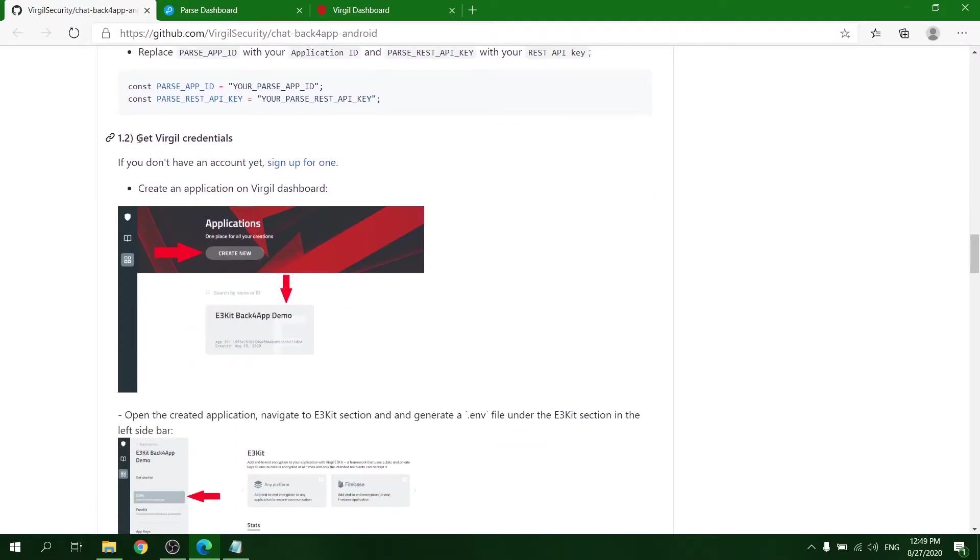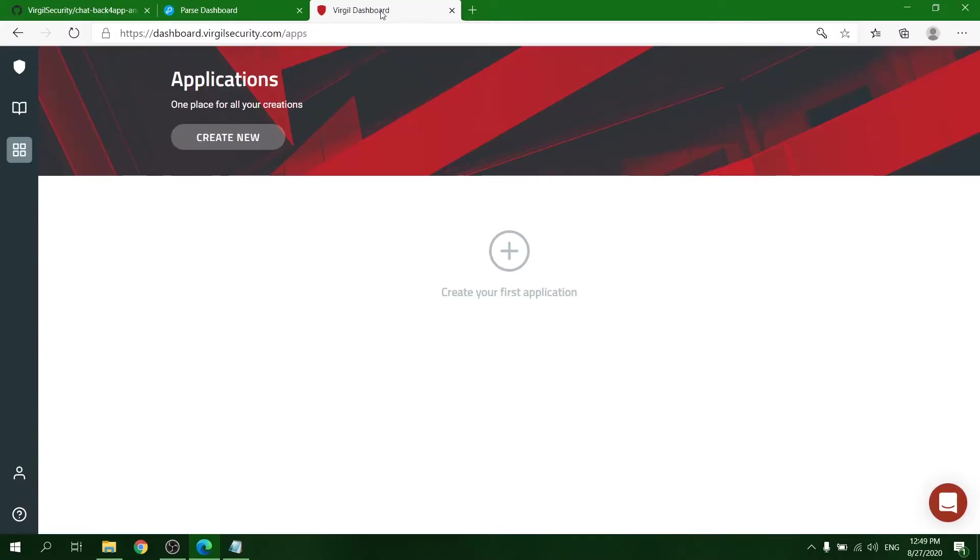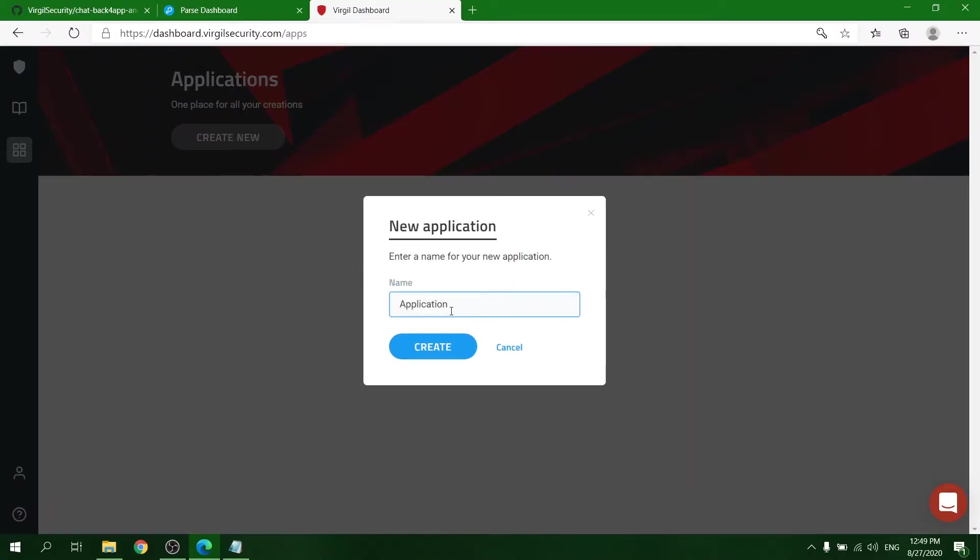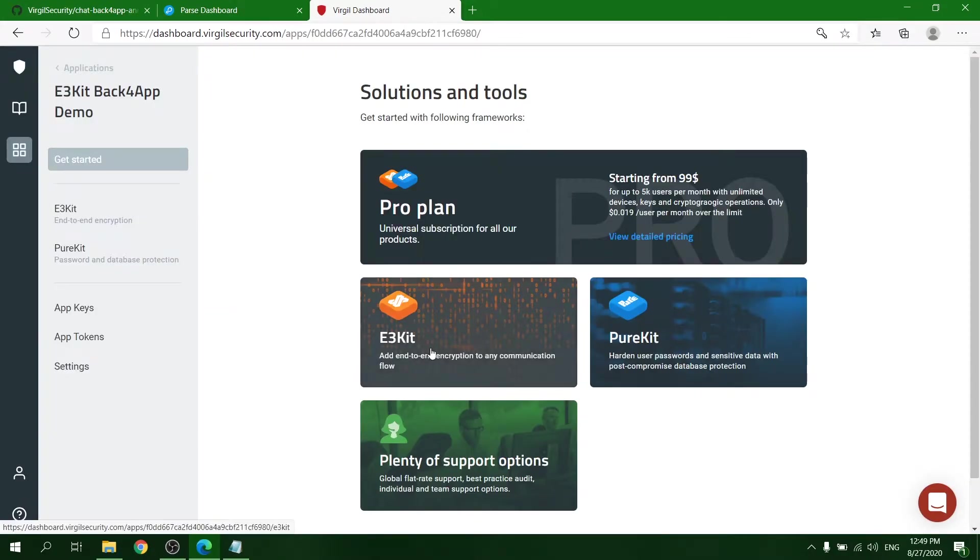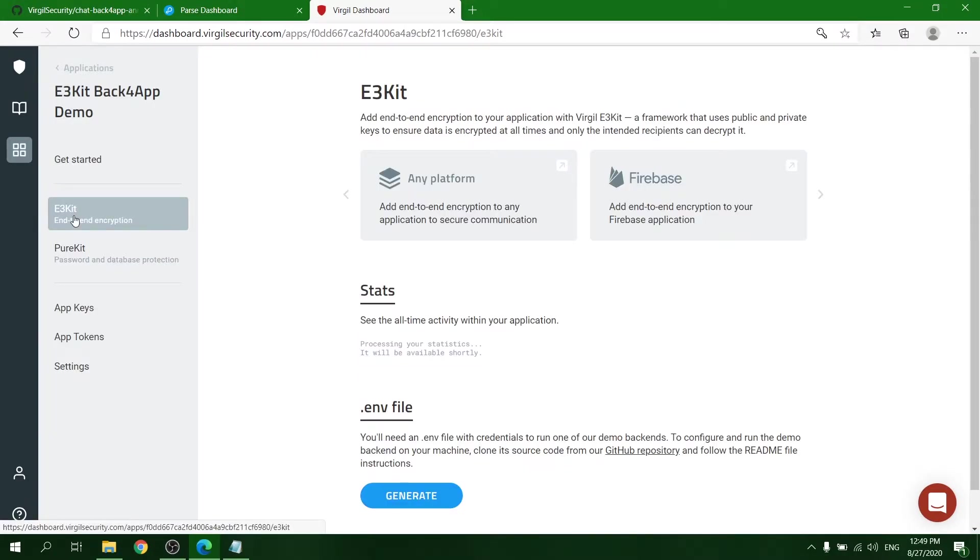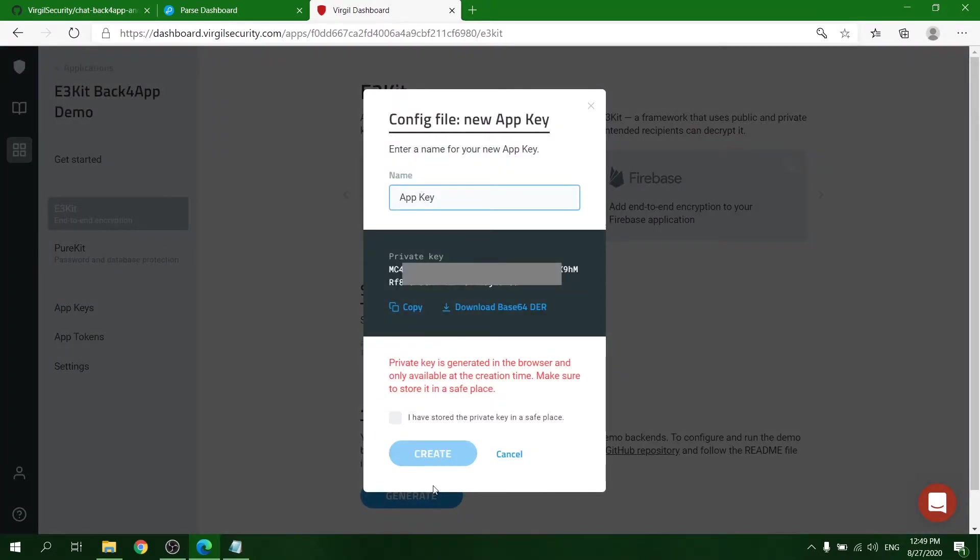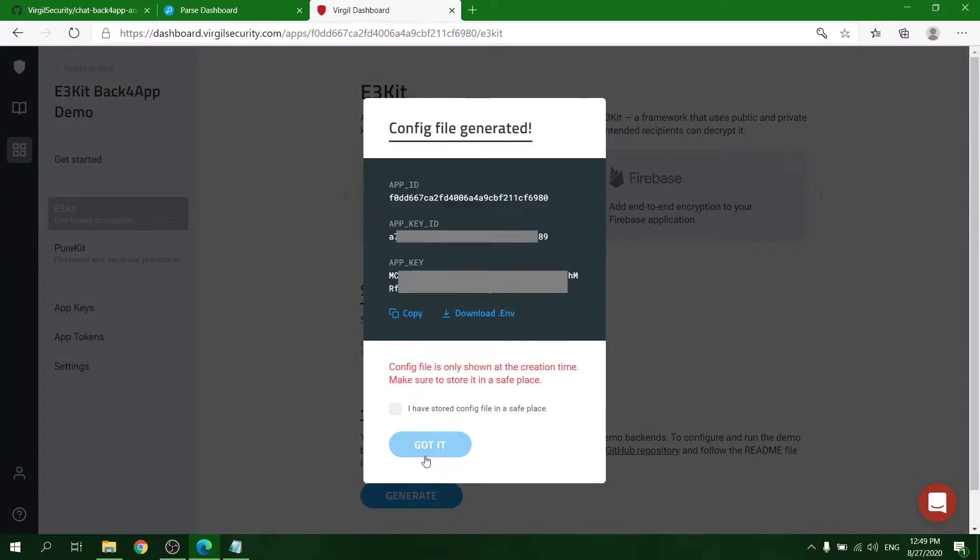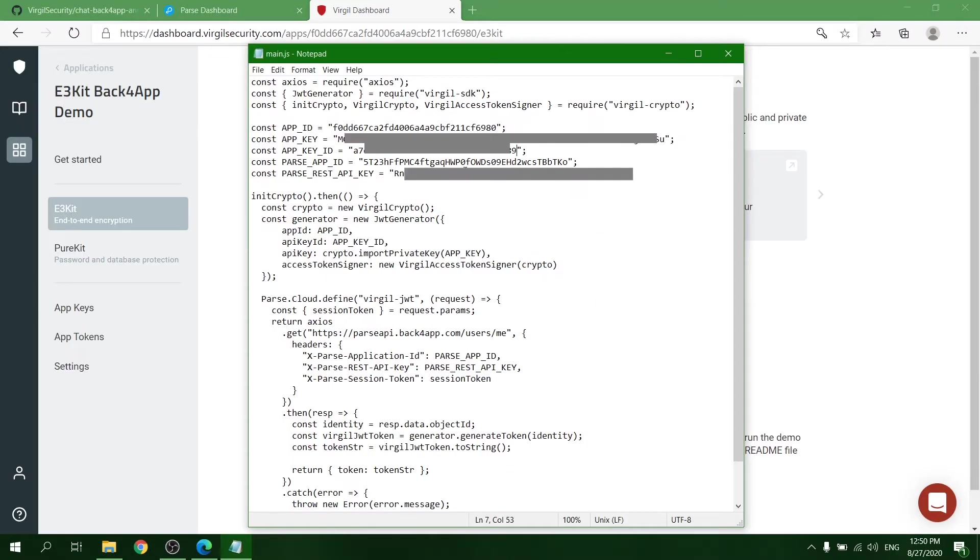Next, get your Virtual Security credentials. For that, navigate to the Virgil dashboard and create a new application. In the application, choose the E3Kit tab. There, click the generate env button. Copy and paste app ID, app key, and app key ID to the main.js file.